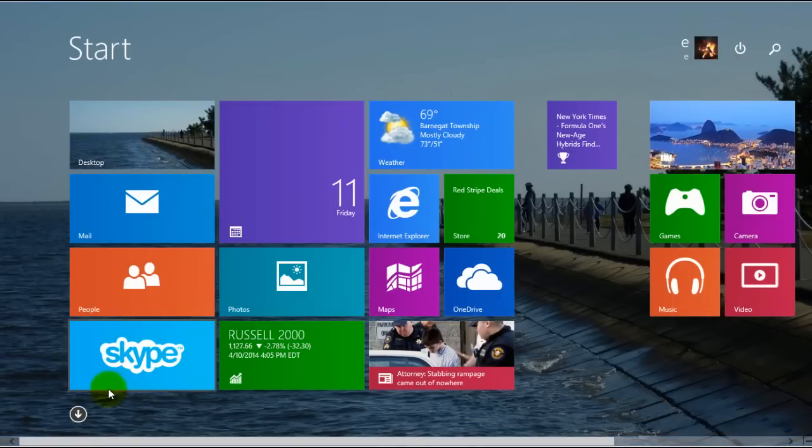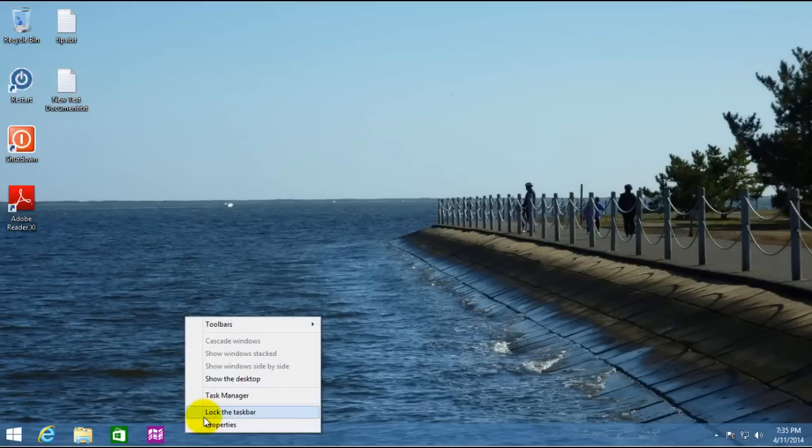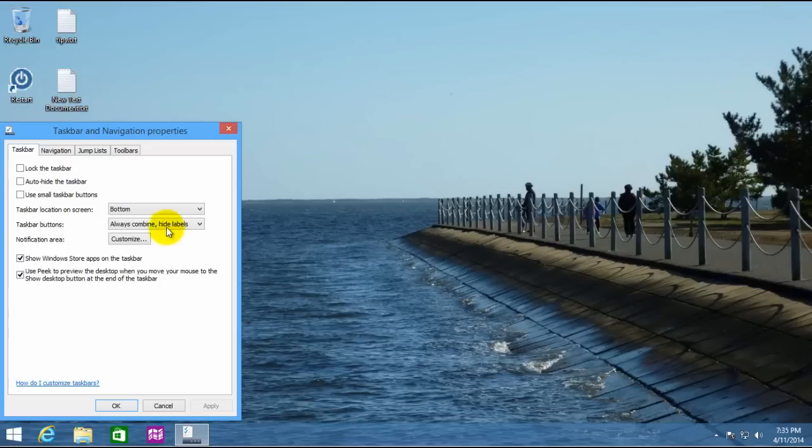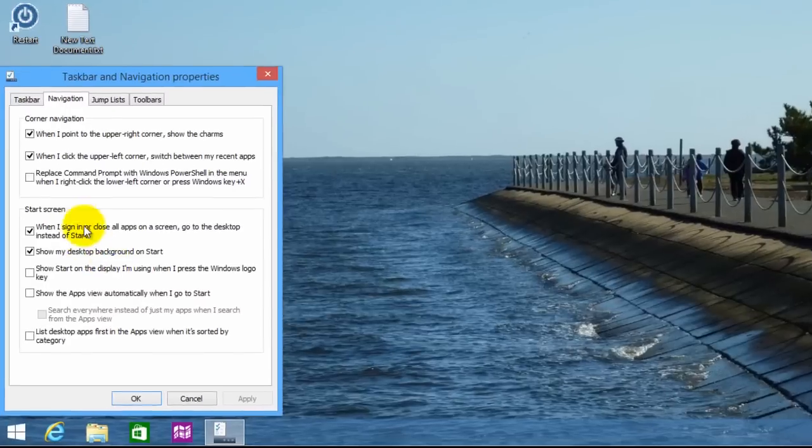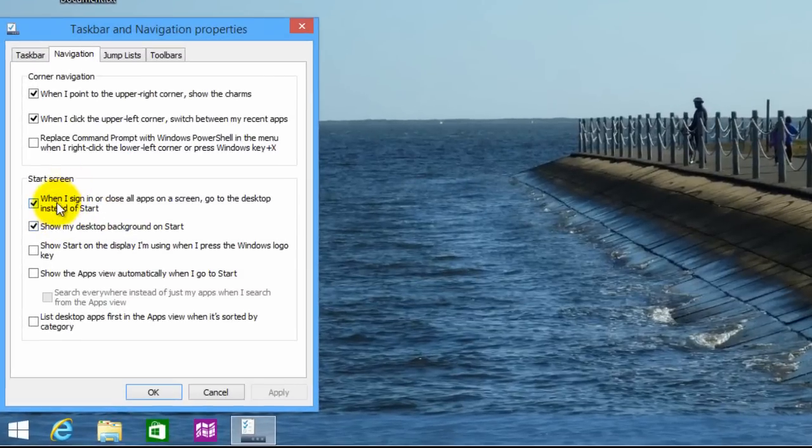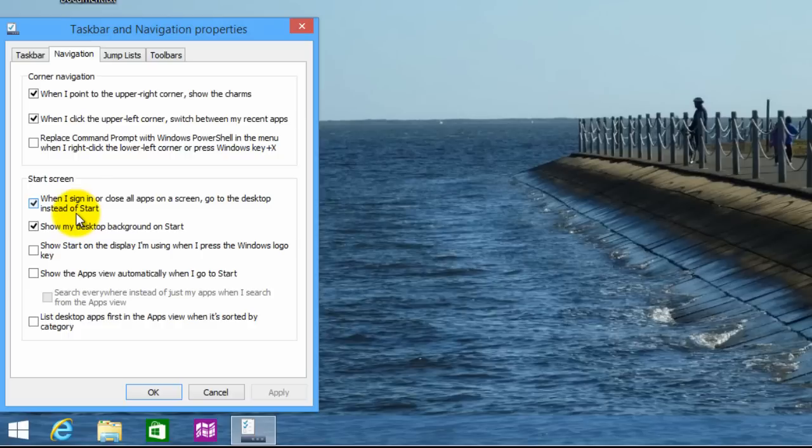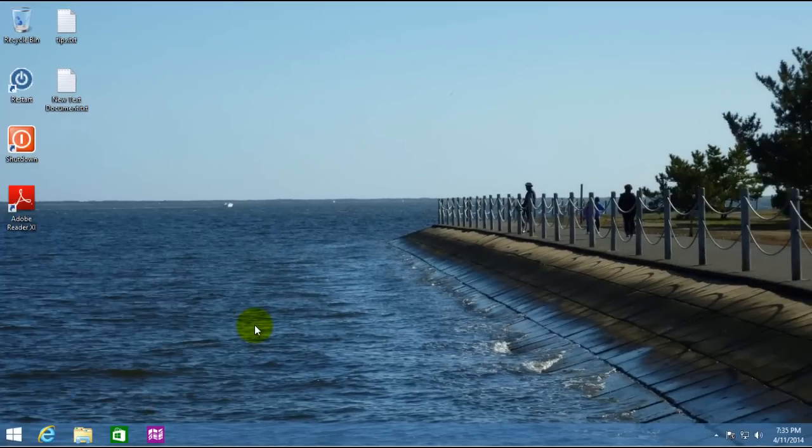Now, with just regular Windows 8.1, you were able to accomplish that by going to the properties of the taskbar, go into navigation, and say if you wanted to start with the start screen or with the desktop. But now, it'll detect what you're on and automatically do that.